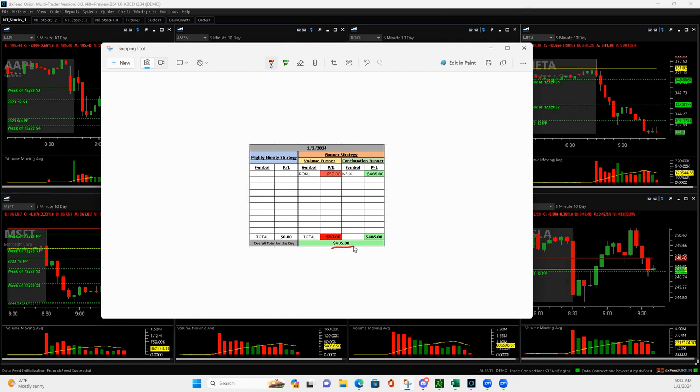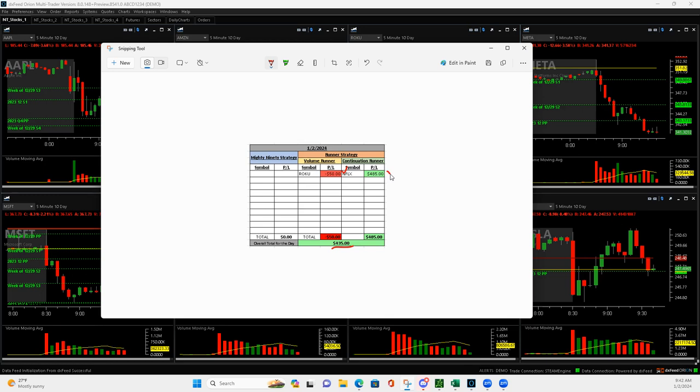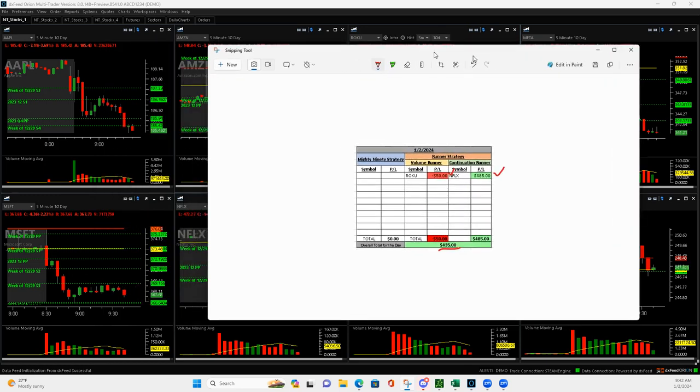Markets were down big at open. Roku, I tried a downside volume runner, ended up being a losing trade after a good initial start to it. And then a continuation runner, nice one in Netflix plus $485.